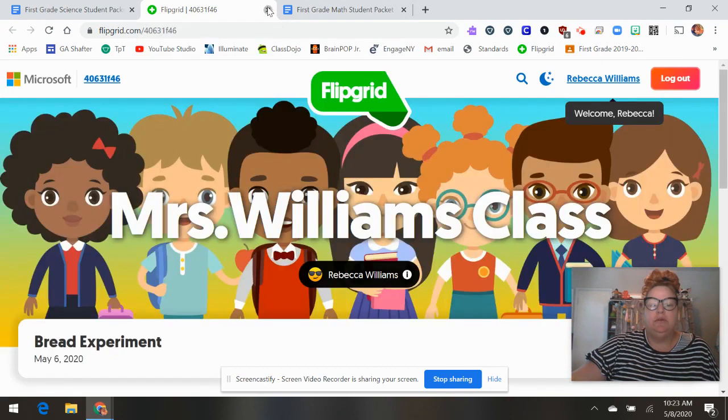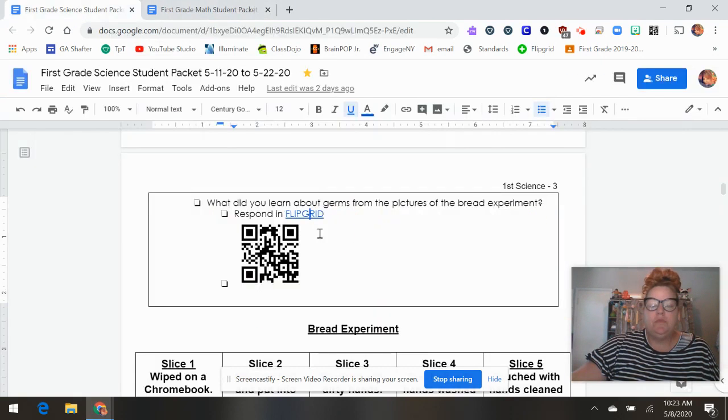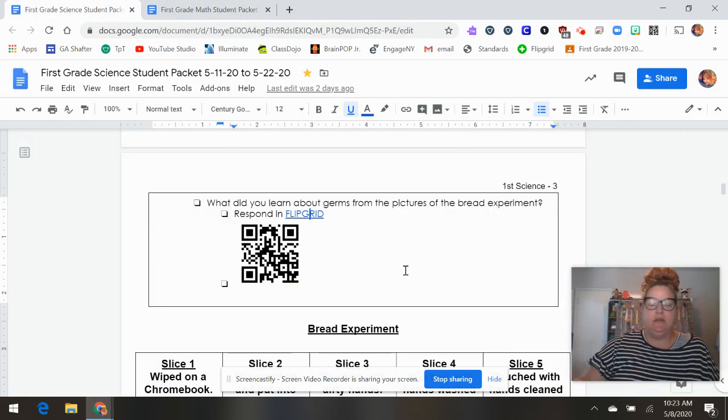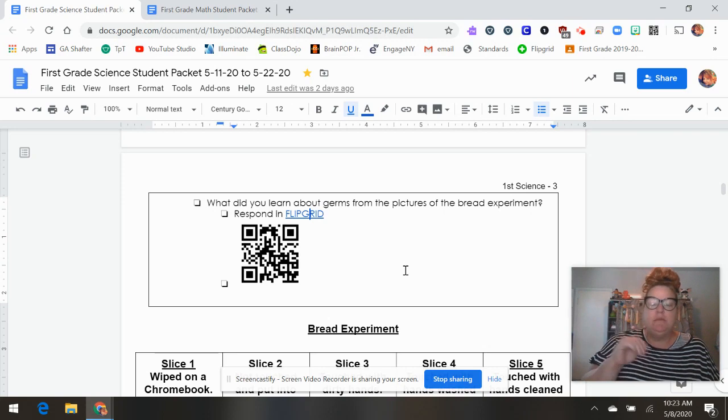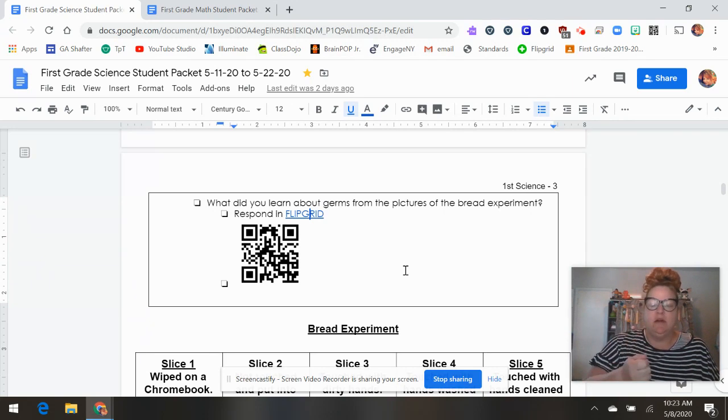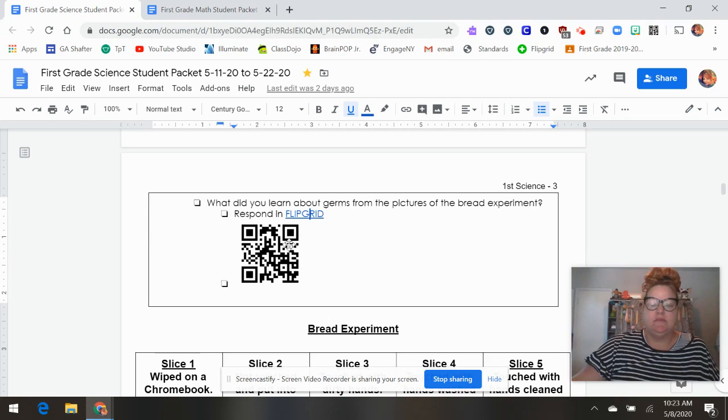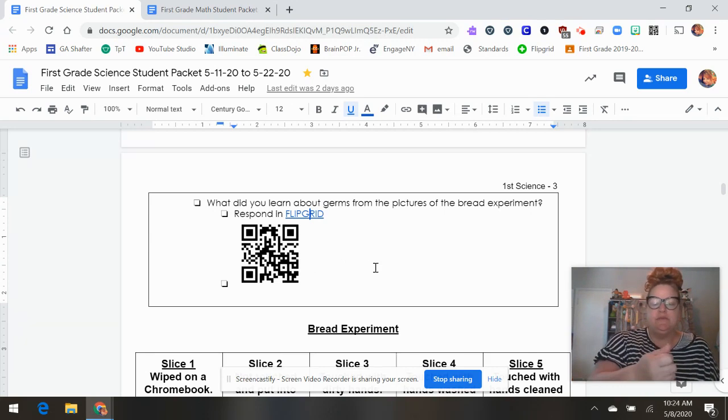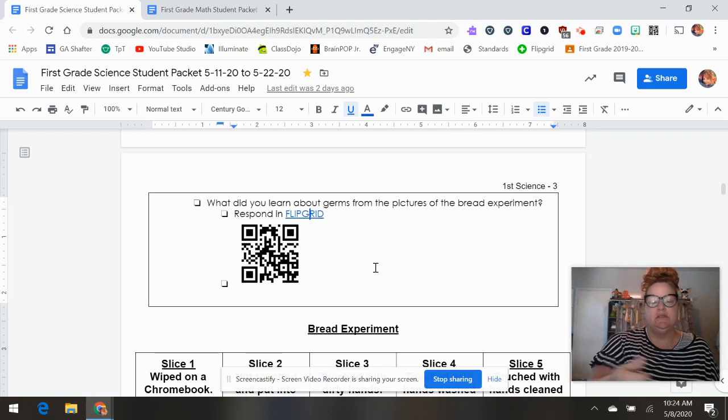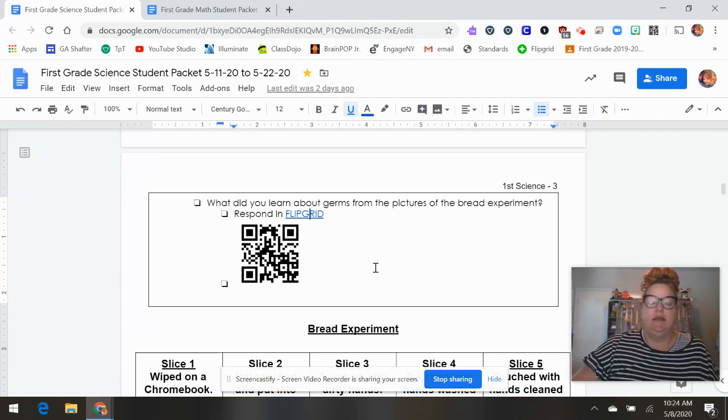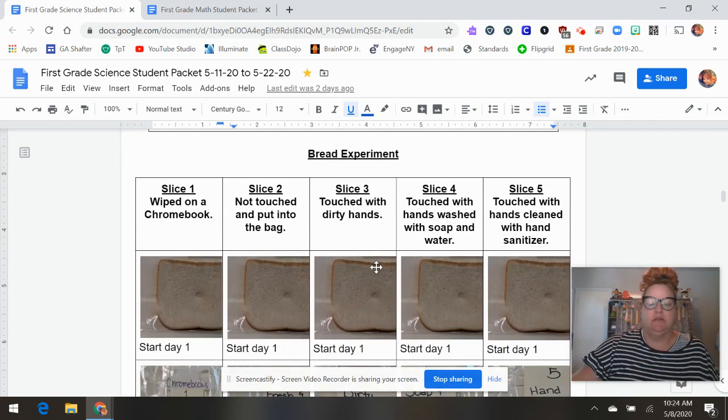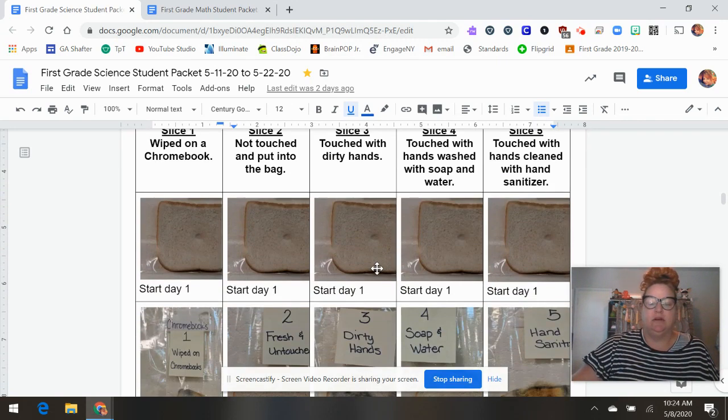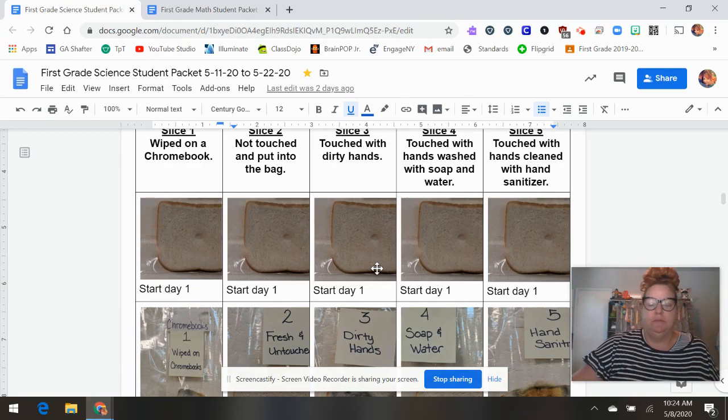Or if you don't have a computer, but you want to have your kids do it on the phone, that is right here. So from the paper copy, you can just scan that and it'll go to the experiment and it'll go to the flip grid.